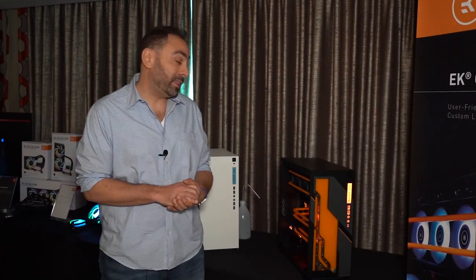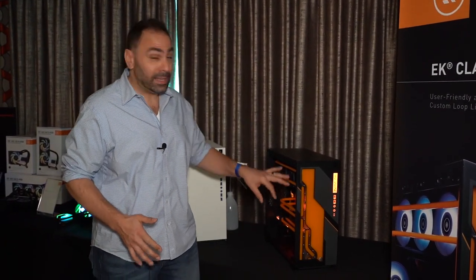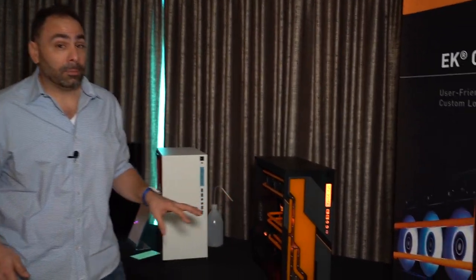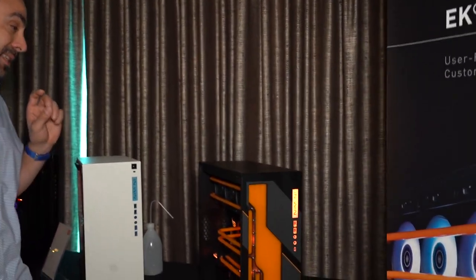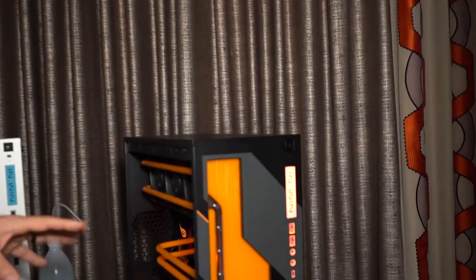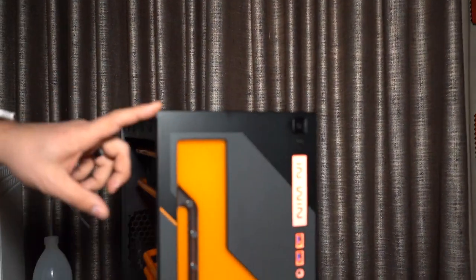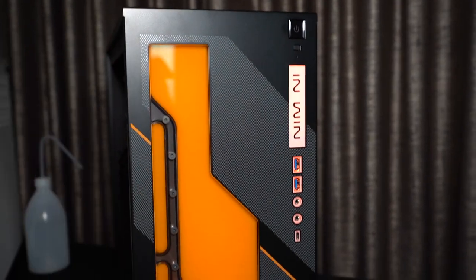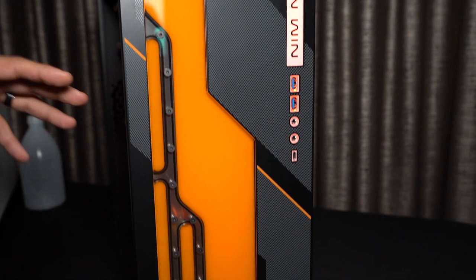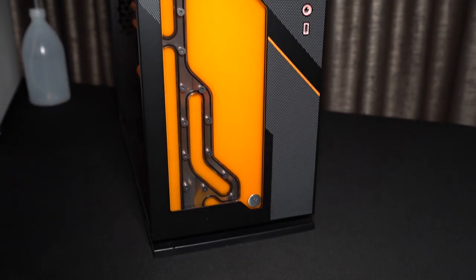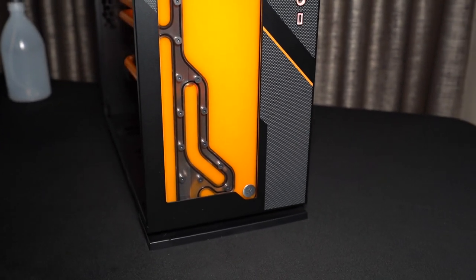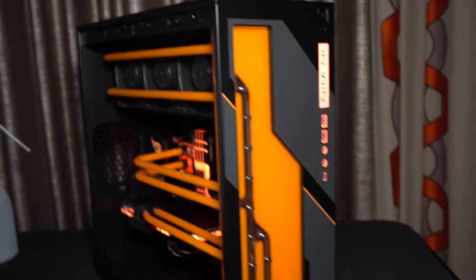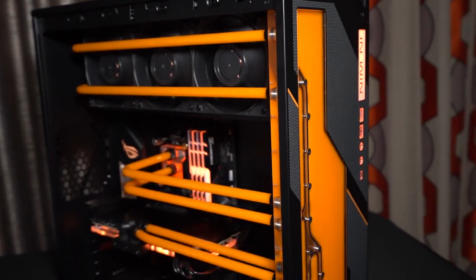For a couple of years now, EK's had a partnership with INWIN, and for the last couple of big trade shows, like CES and Computex, they've been showing off cases that feature EK distros, and you haven't really been able to get them. Well, now you're going to be able to. For $340 coming soon, this is the 303 EK, and it has the full distro plate in the front, and it comes with a pump as well, and it's the standard INWIN 303 case otherwise. So if Mike swings around, we could take a look at the interior.